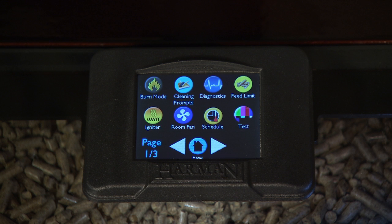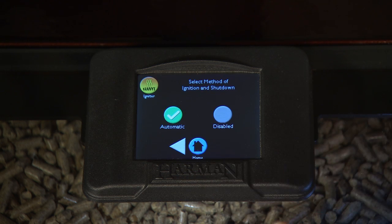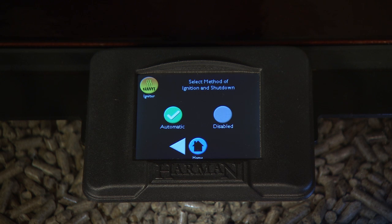On the Igniter screen, you can select the method of ignition and shutdown. There are two modes: automatic and disabled. Refer to your Owner's Manual for detailed descriptions.